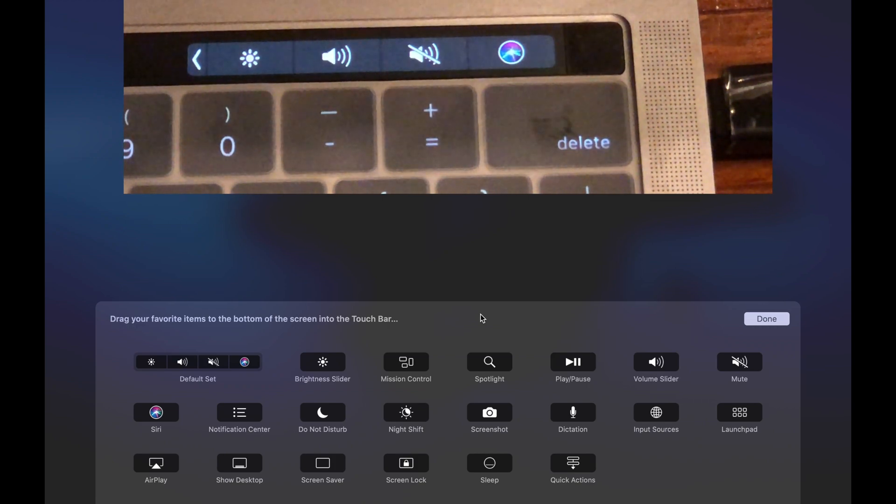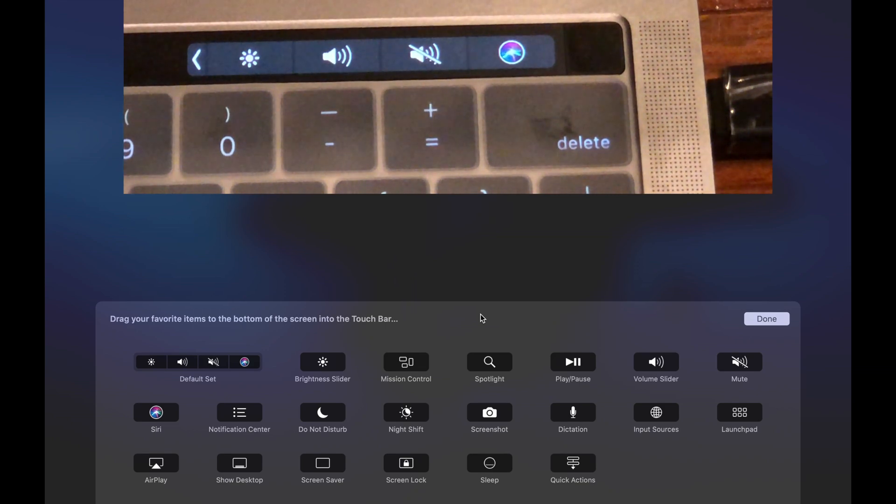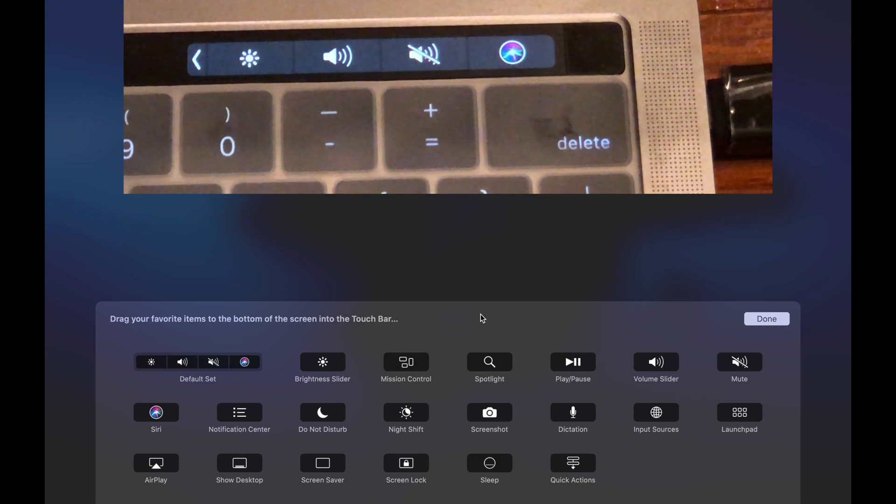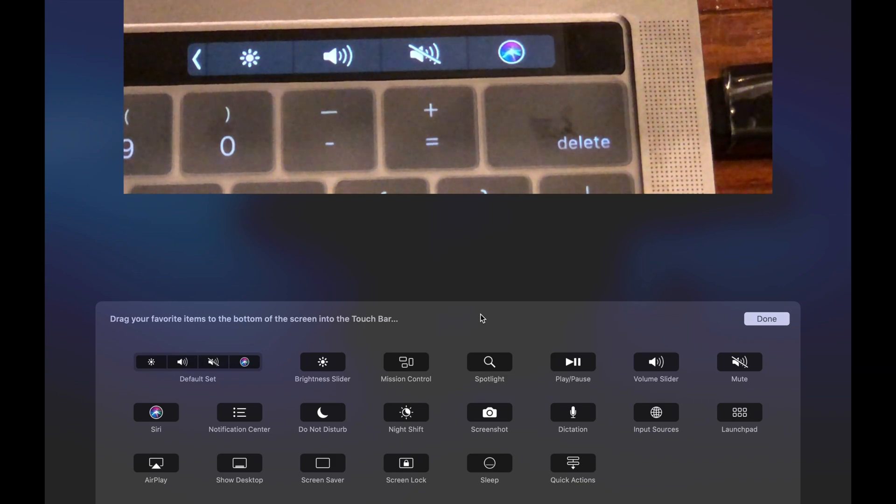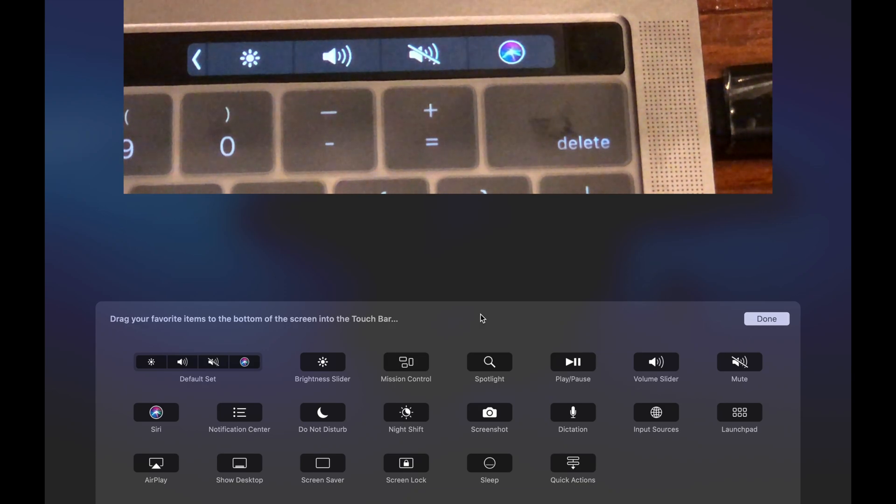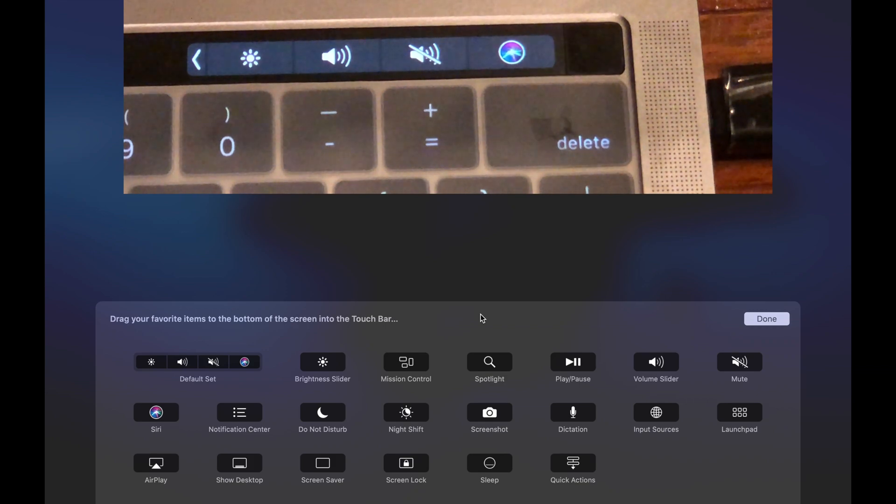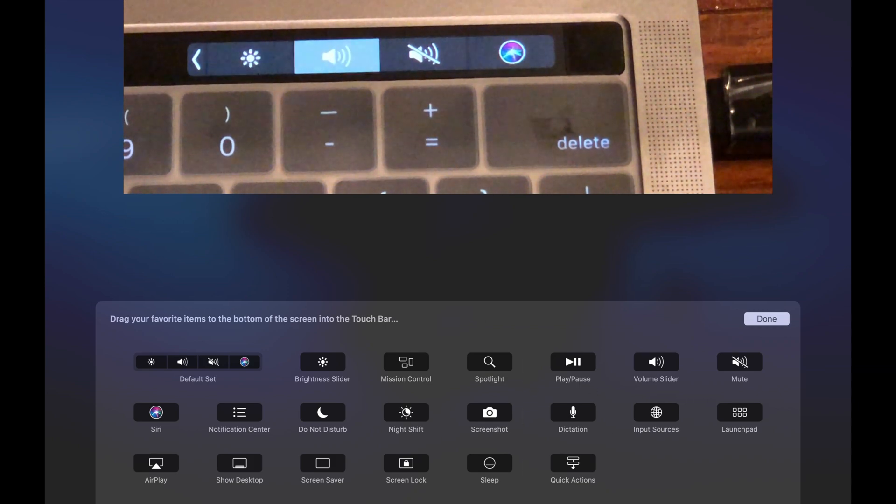Essentially, this includes your brightness, your volume, and your Siri icon. These are the buttons that stay persistent no matter what application you are running. You can see right now they are kind of wiggling back and forth, letting you know that they are ready to be edited.